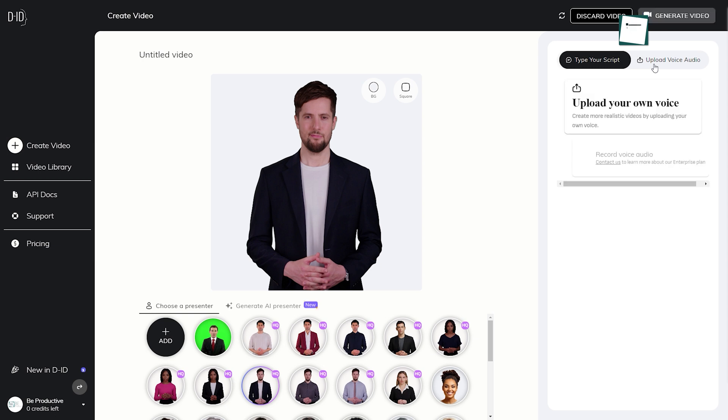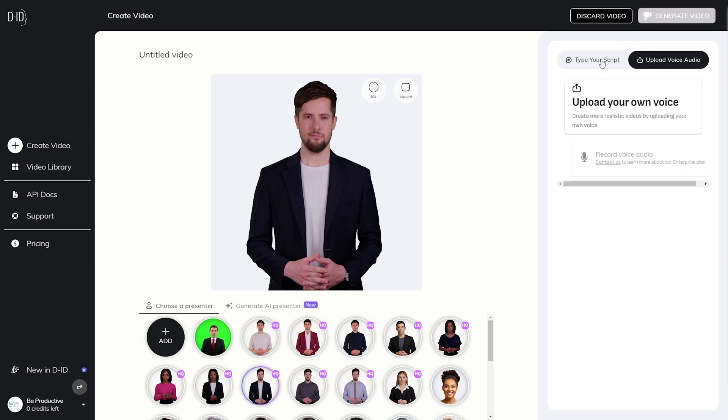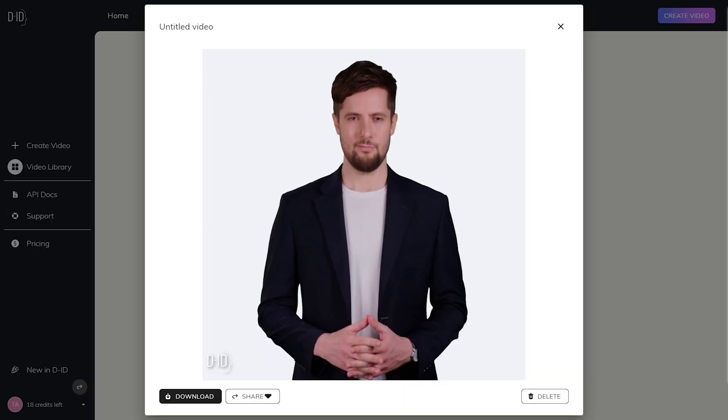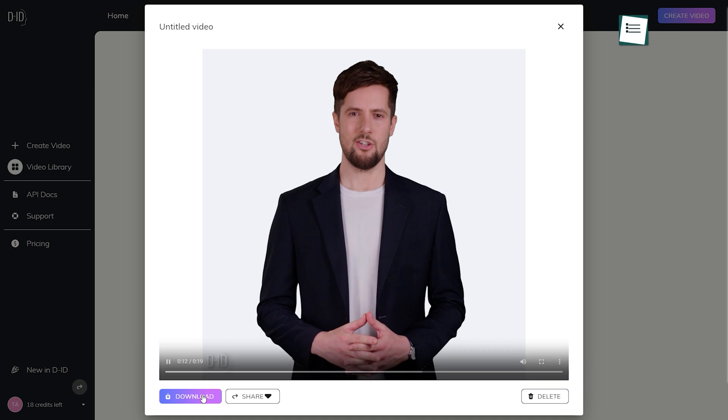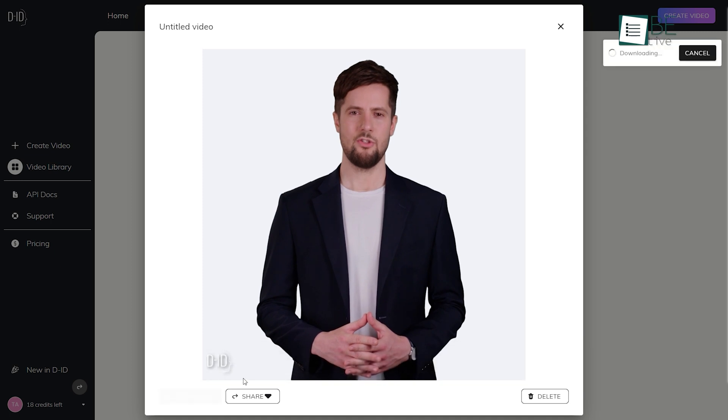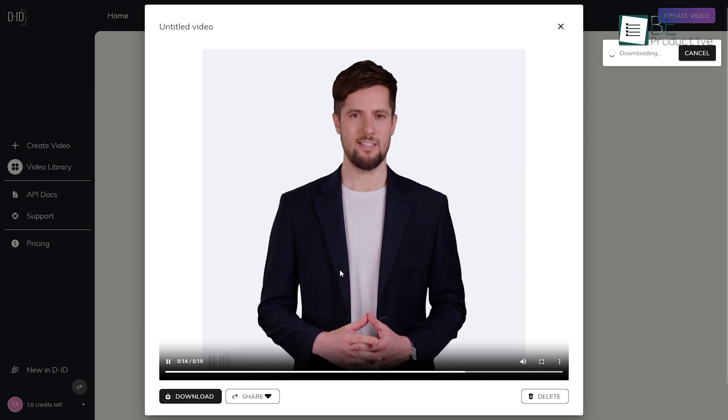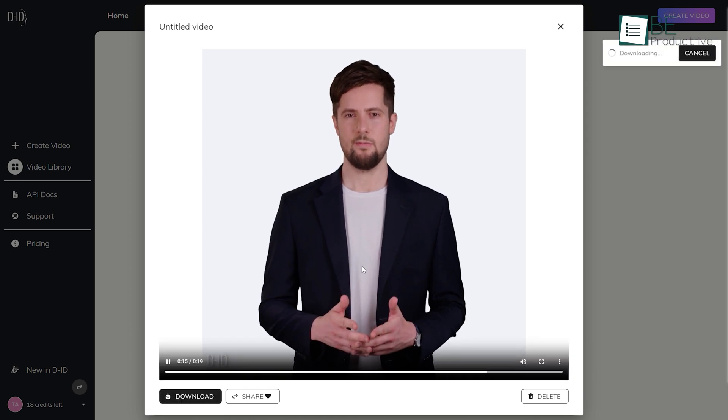Moreover, you can also record or upload your own voice. Being done with your customization, it will provide you with a video using your preferred face within seconds.